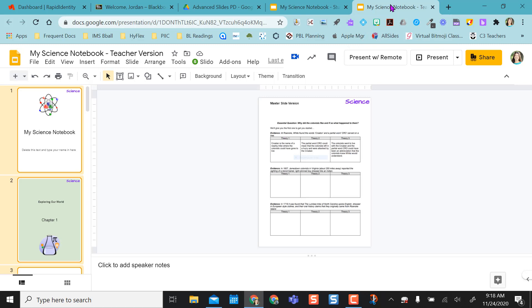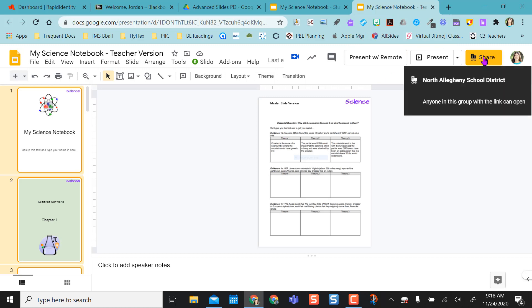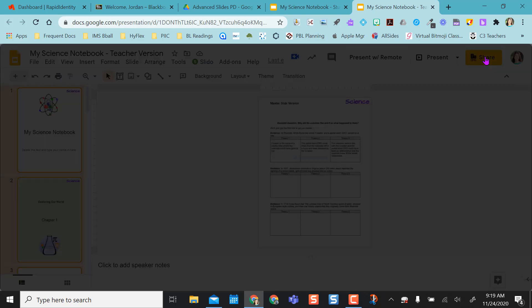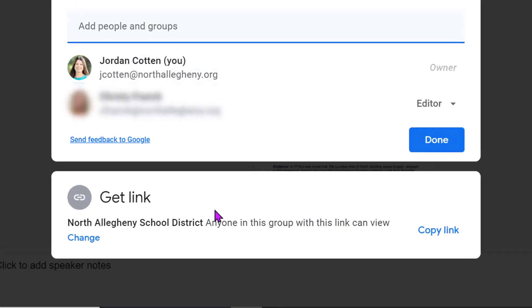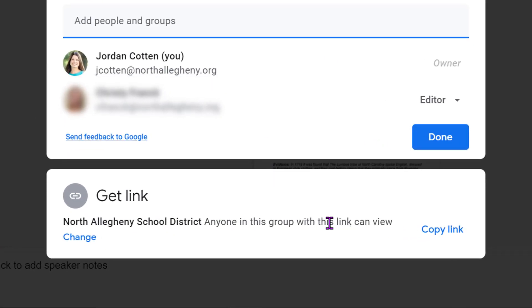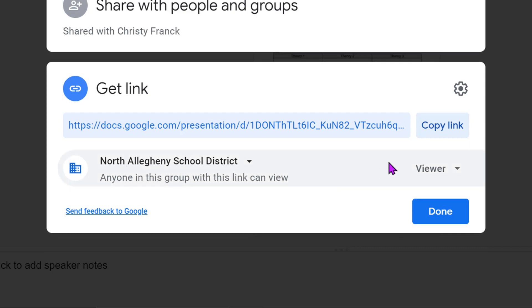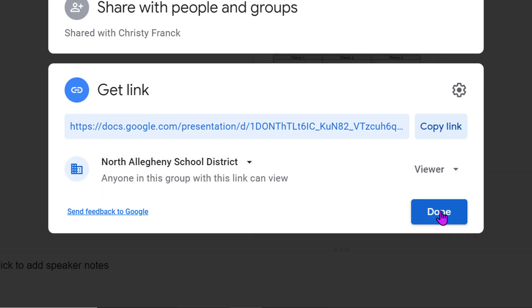Another thing to point out, for this to work properly, your teacher version or master version needs to make sure this is shared out as view only. So if you click on Share, make sure that anybody in your domain can view. Okay, so make sure it's Viewer option only.